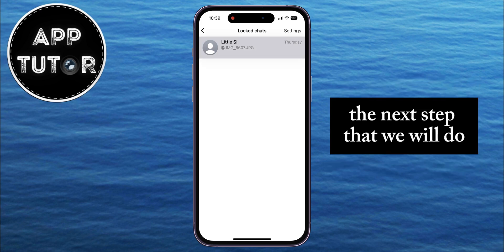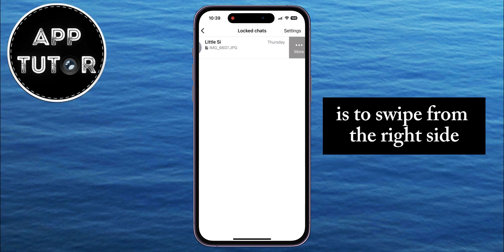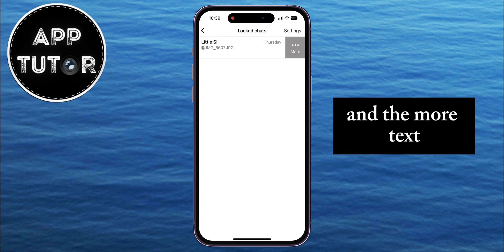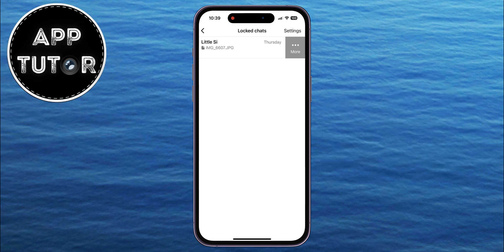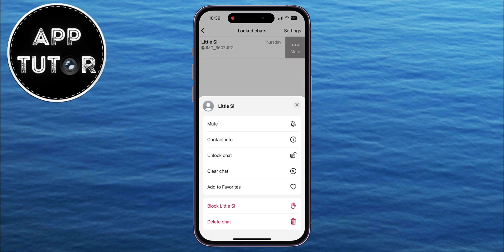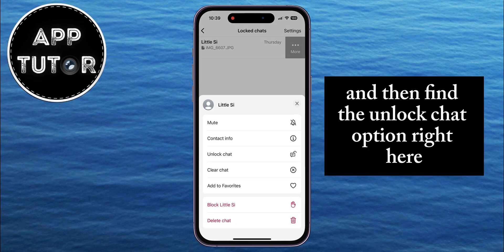The next step is to swipe from the right side to the left until you can see the three dots and the More text. Click on that and then find the Unlock Chat option right there.